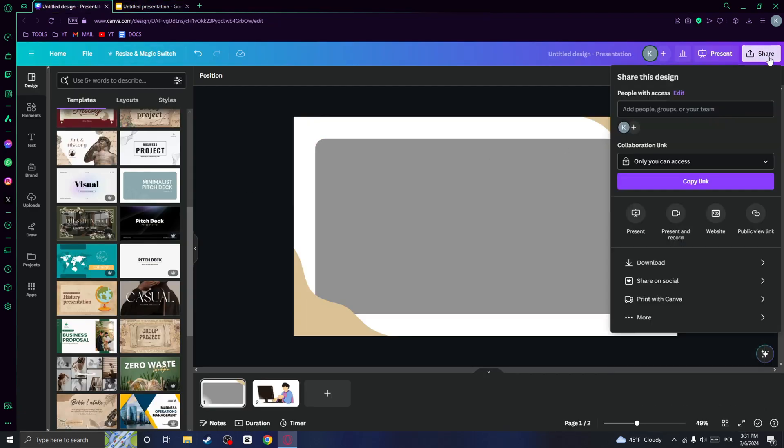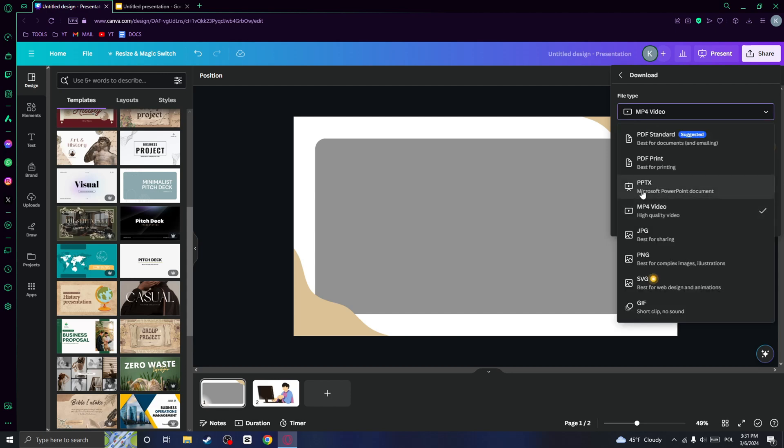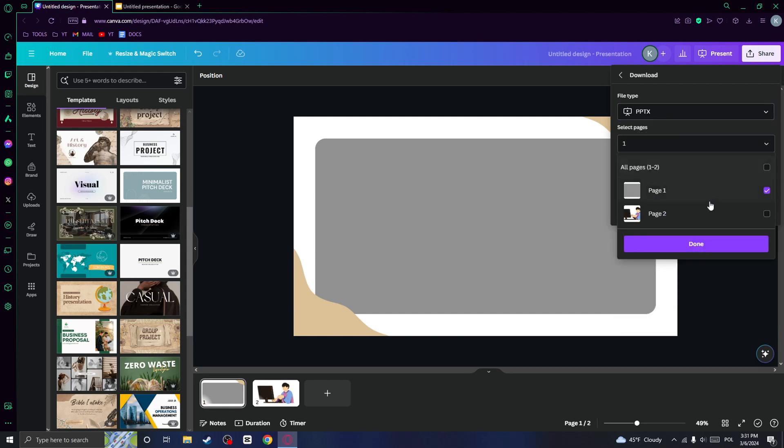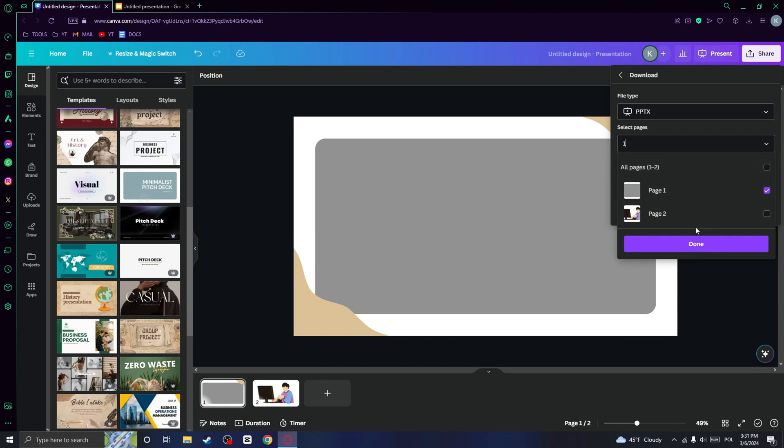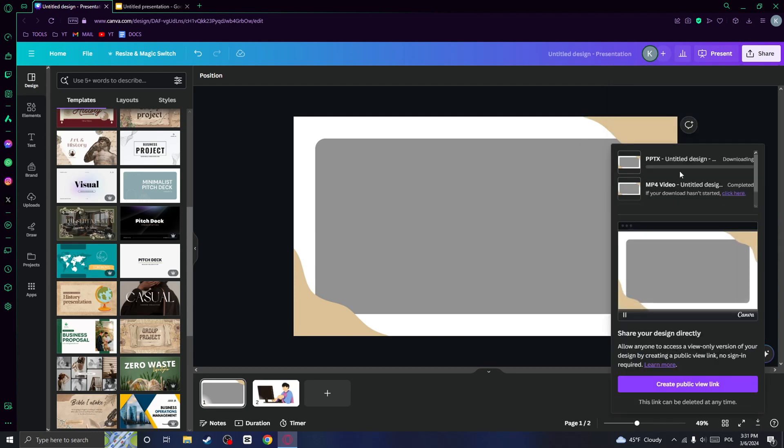And what you want to do is to click on download and choose the file type Microsoft PowerPoint document and select only the page with this animation and click on download.